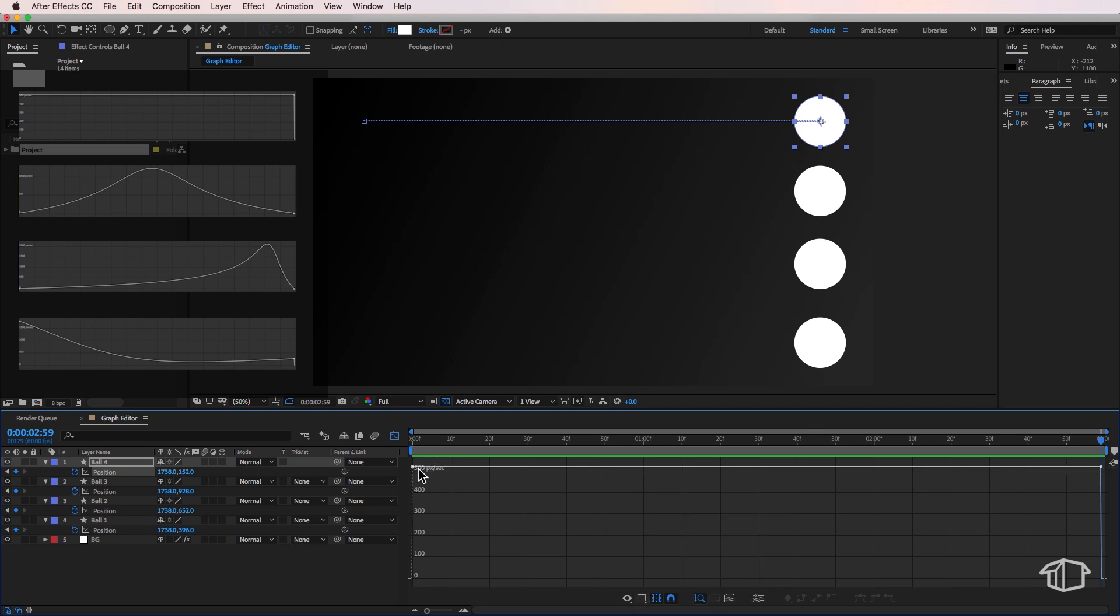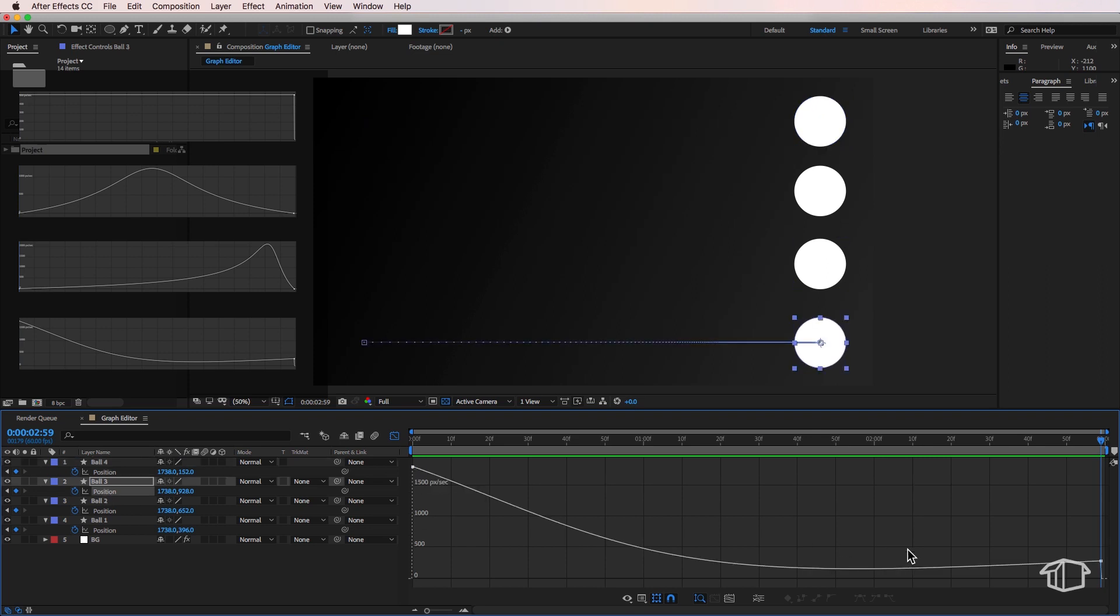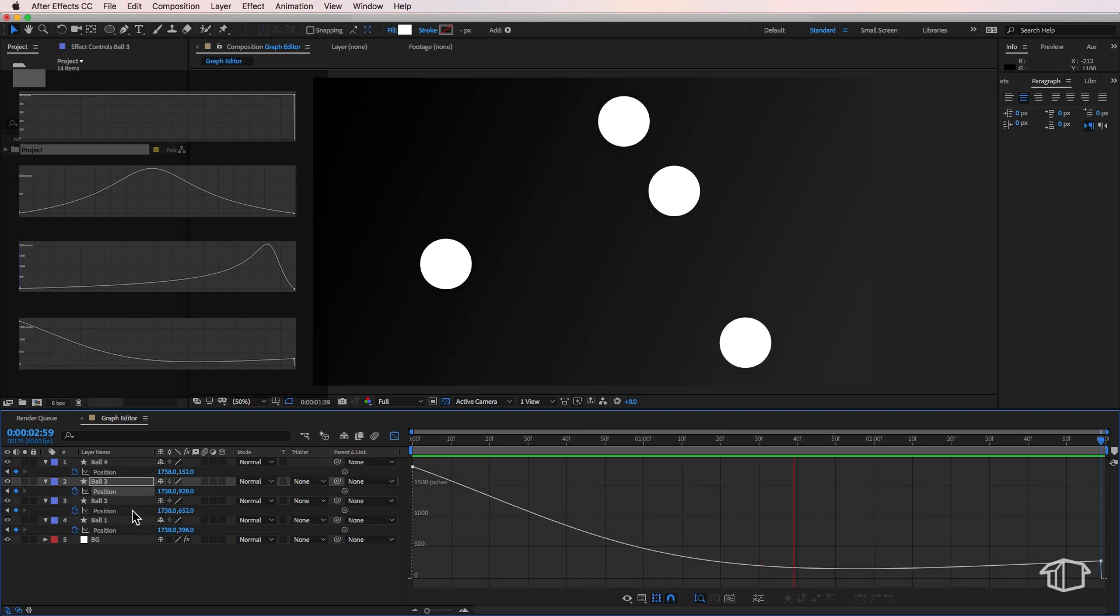Now because this has a constant speed you don't see any change in this line but if I scroll down to the next ones you can see that I've got some different layouts for each of these different balls.